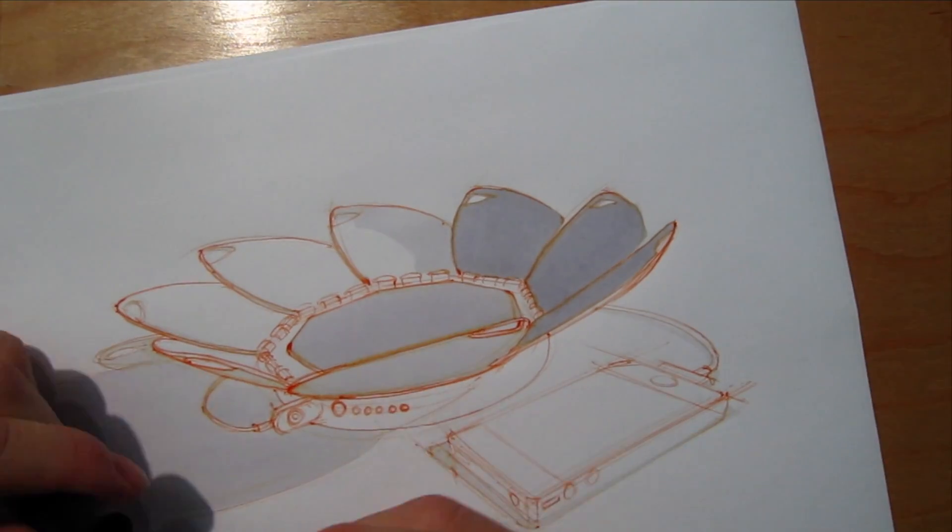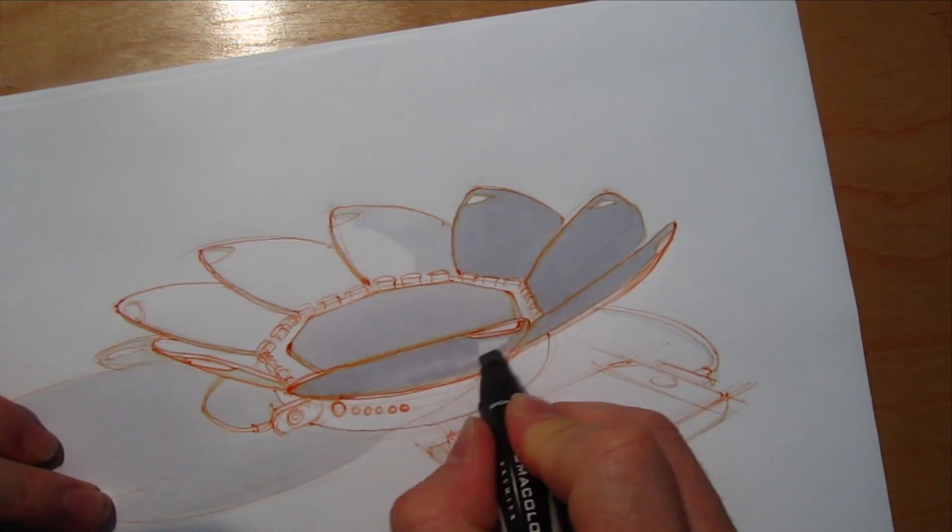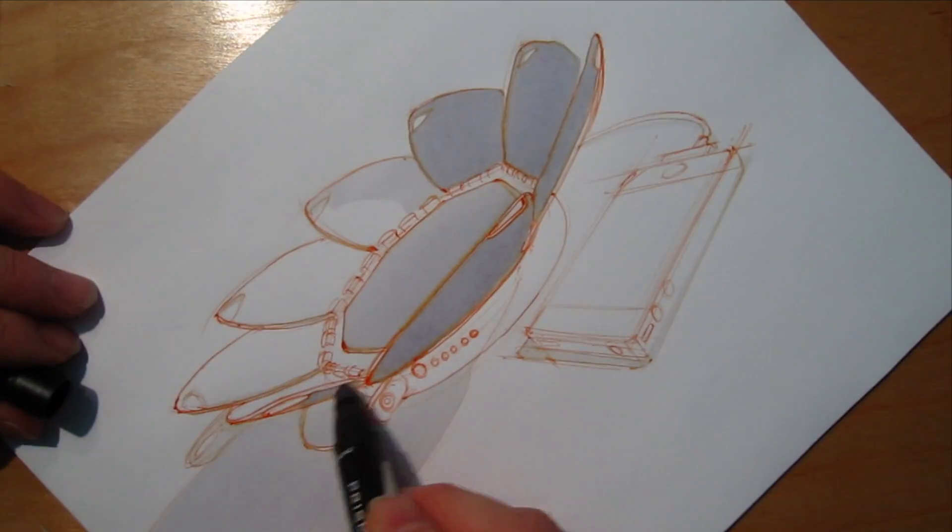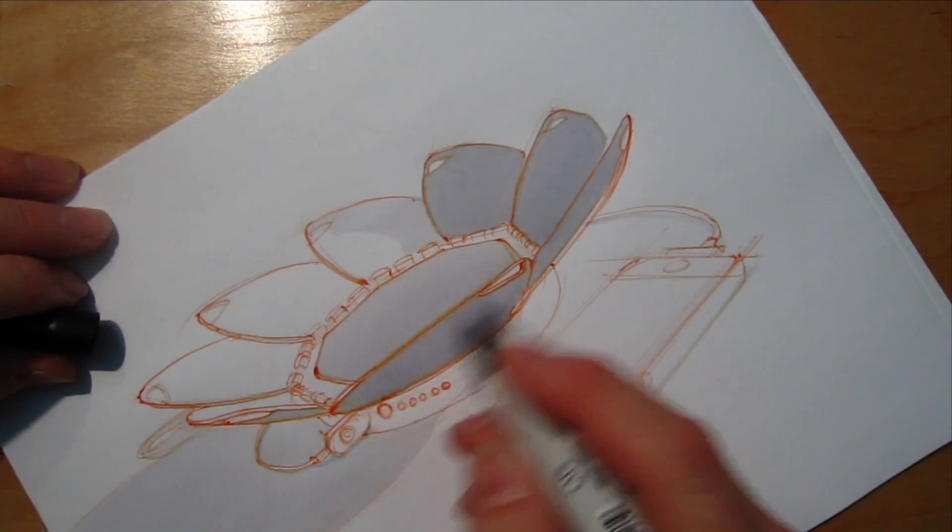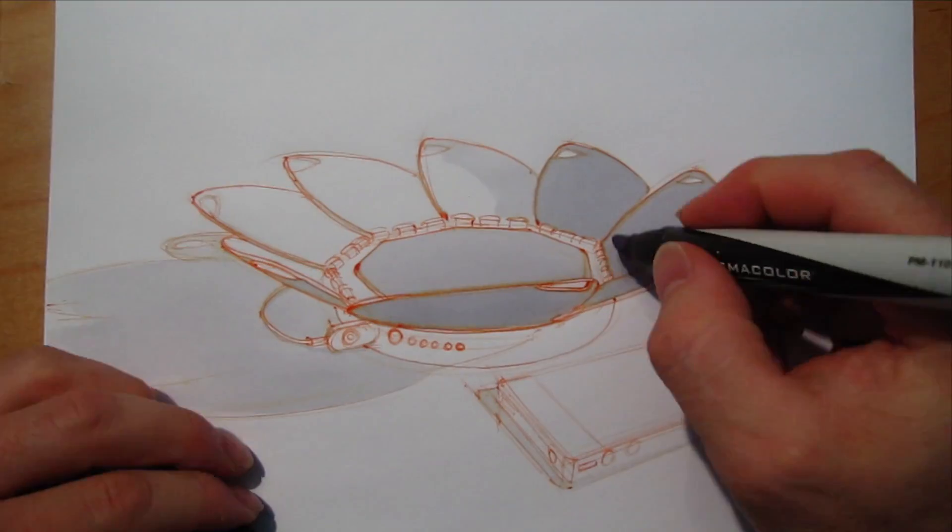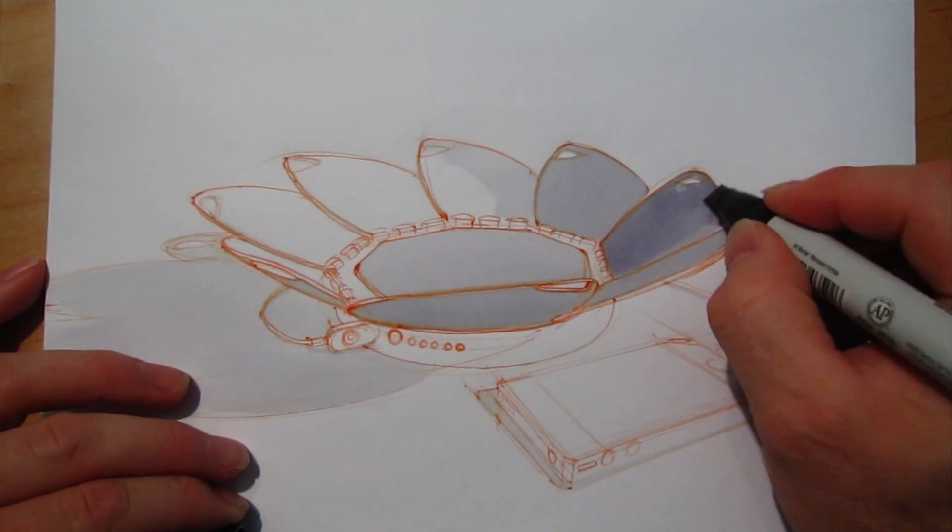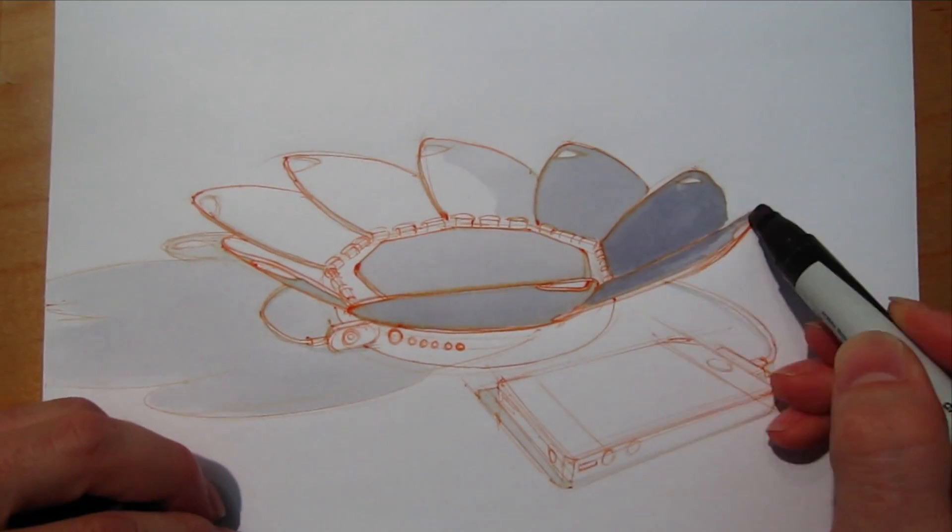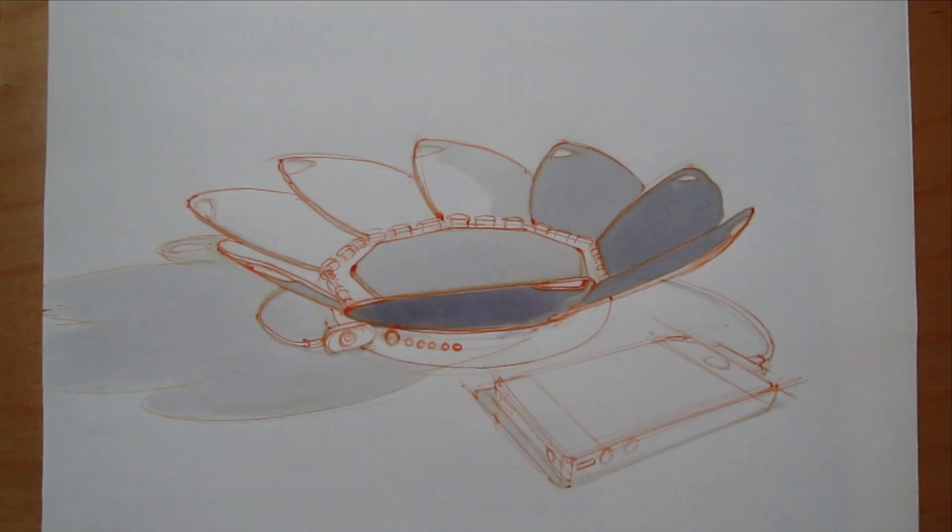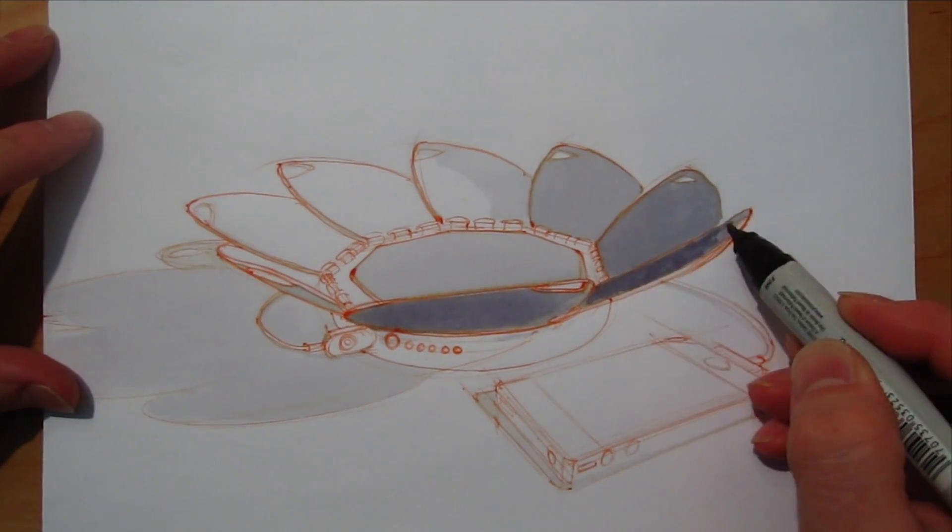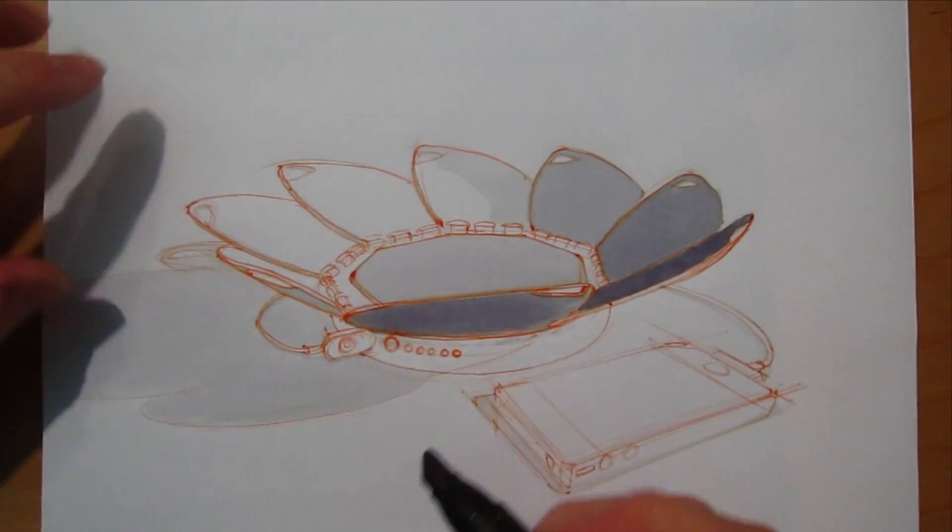Next, I move into a 30% gray. Again, gradually building up the values, starting to punch up the sketch, increase that contrast, make the forms read.